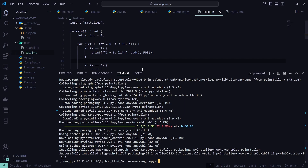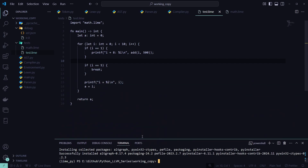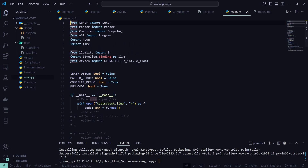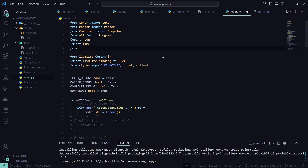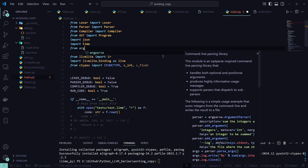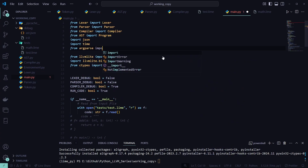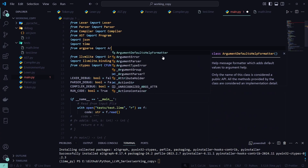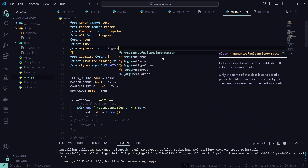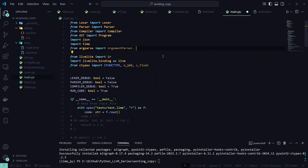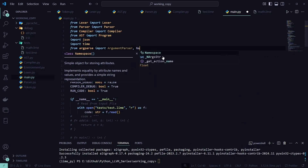Once that's installed we can make the terminal a little smaller and move into our main.py file. Up here we can add another import from argparse: import ArgumentParser and Namespace.